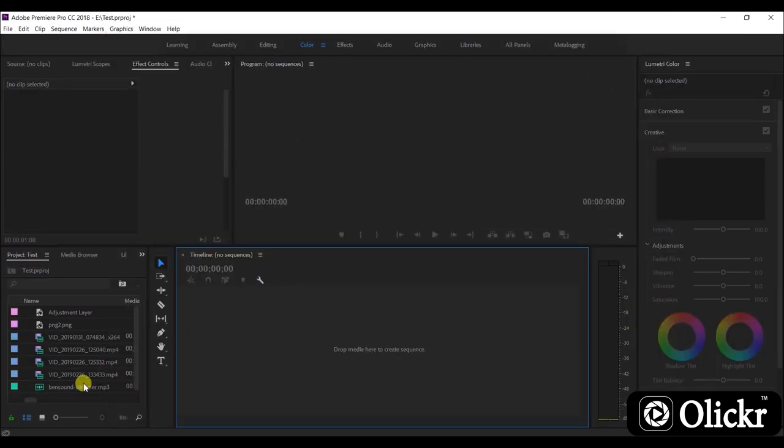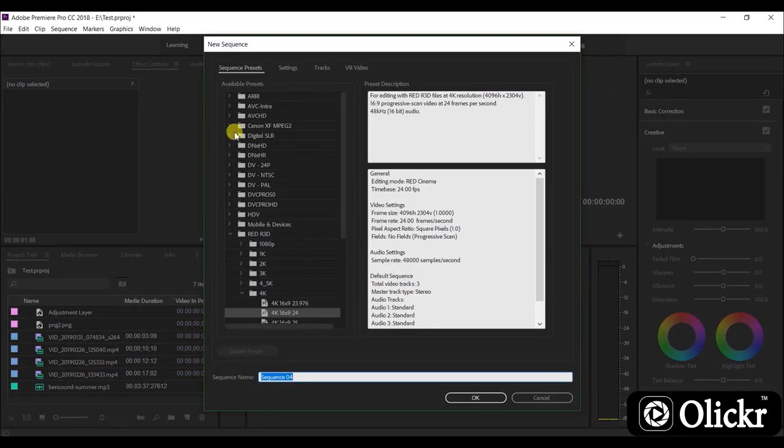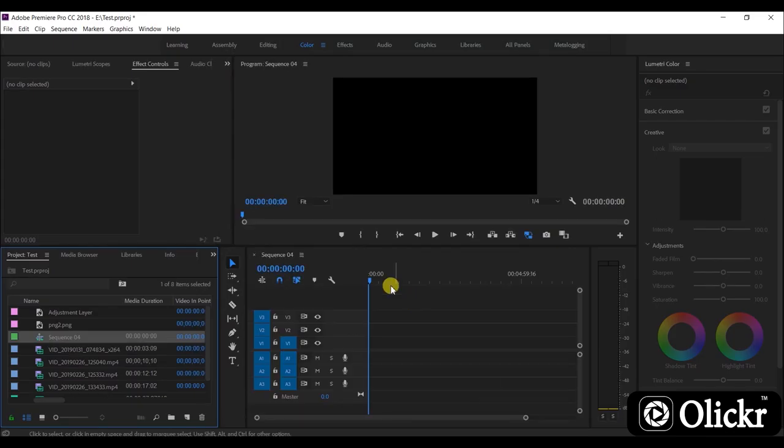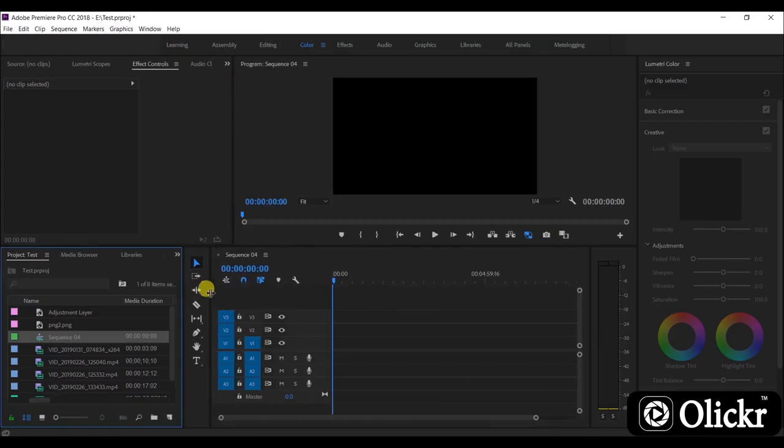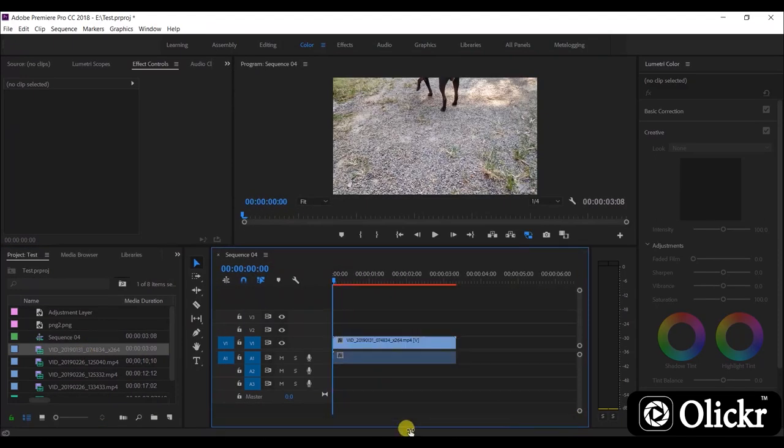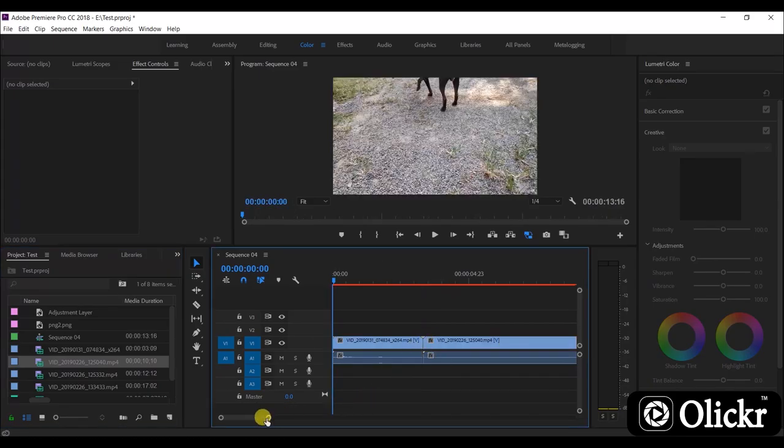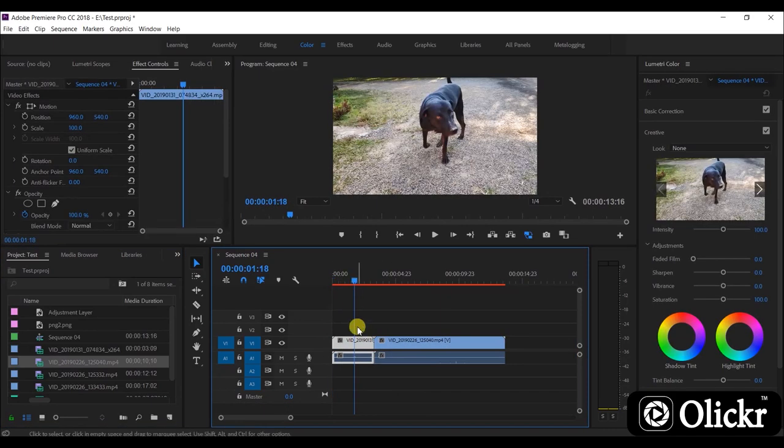OK, now let's create a 1080p video sequence with 24 frames. Here we are going to create a 1080p video.